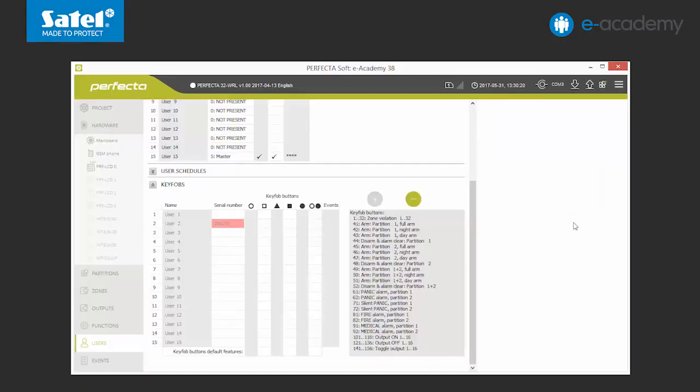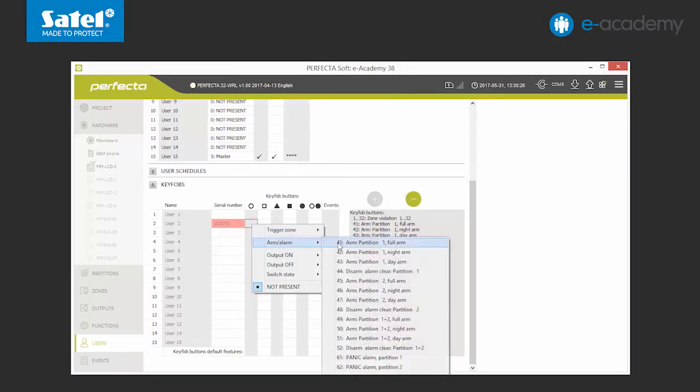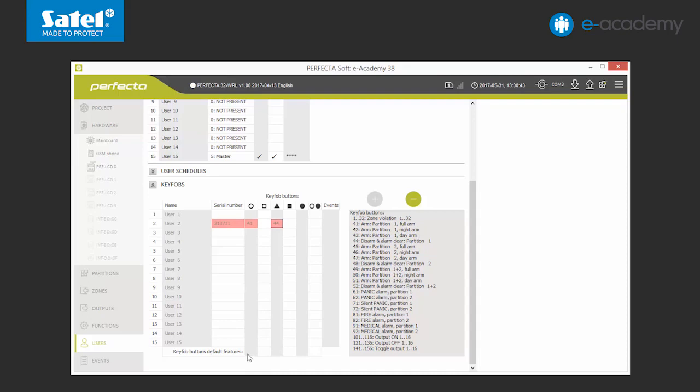Now we can assign the relevant functions to each of the key fob's buttons. After clicking the right mouse button of the chosen cell on the list, a menu of options will pop up. In our system, we will assign the button with an empty circle symbol to turning on full standby in position 1. Each of the available functions may also be chosen by using its number. The triangle will be assigned with function number 44, which turns off the standby mode and deletes alarms in partition 1. In the last line of the chart, we can define the default button functions. This means that any new key fob will be assigned with the same set of settings. However, if we decide that the given key fob should be personalized, we can change the functions to the particular buttons at any time.